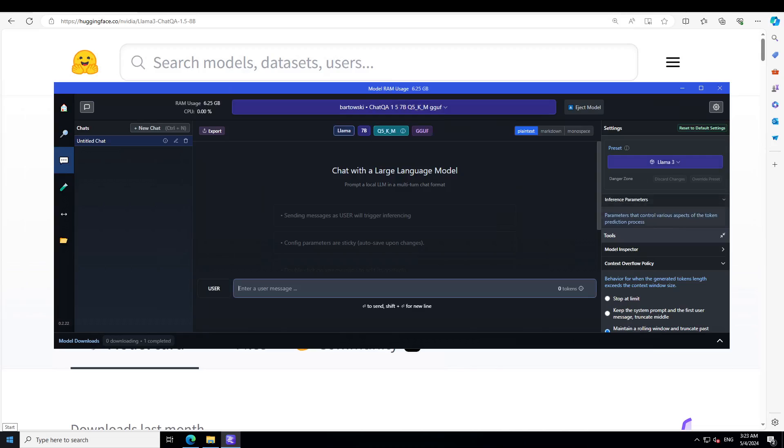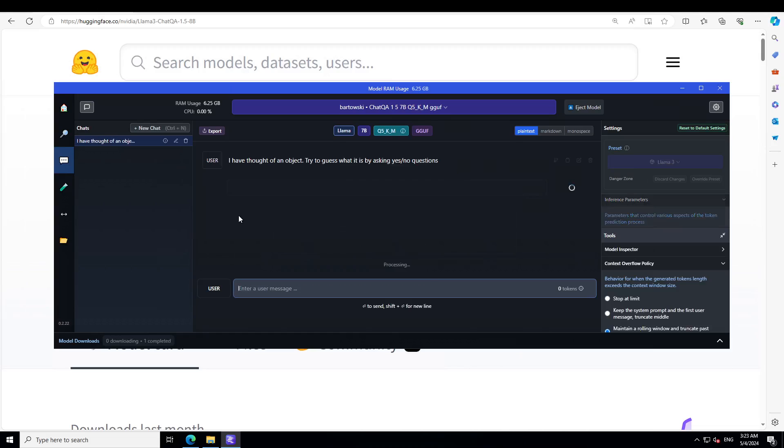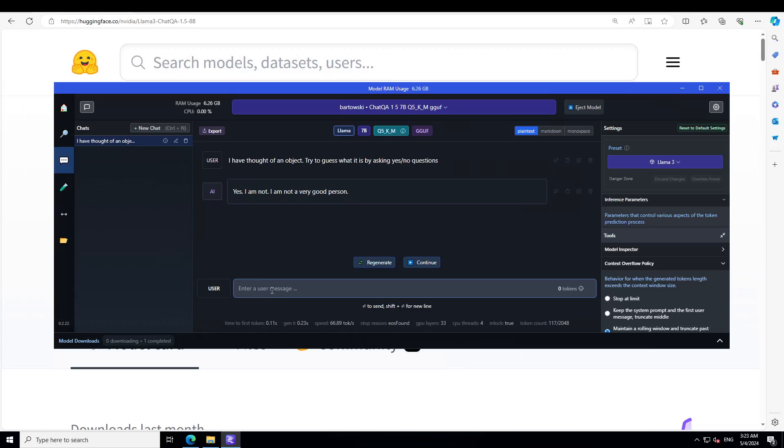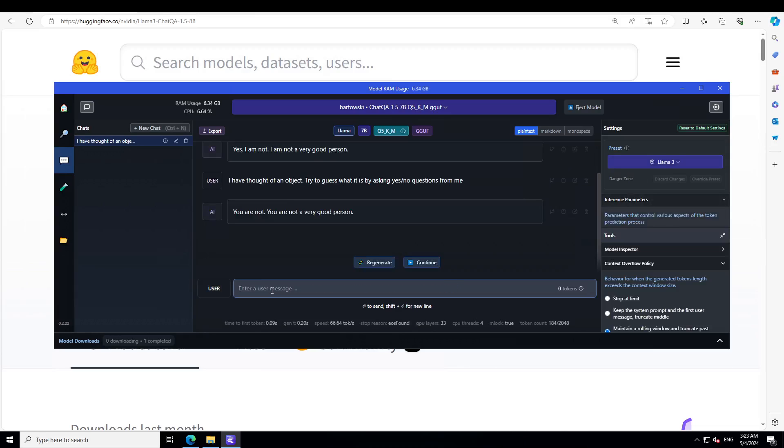Now let's try to test it out on the conversational benchmark. So I am asking it, 'I have thought of an object, try to guess what it is by asking yes/no questions.' It's not doing well. Let's ask something else.